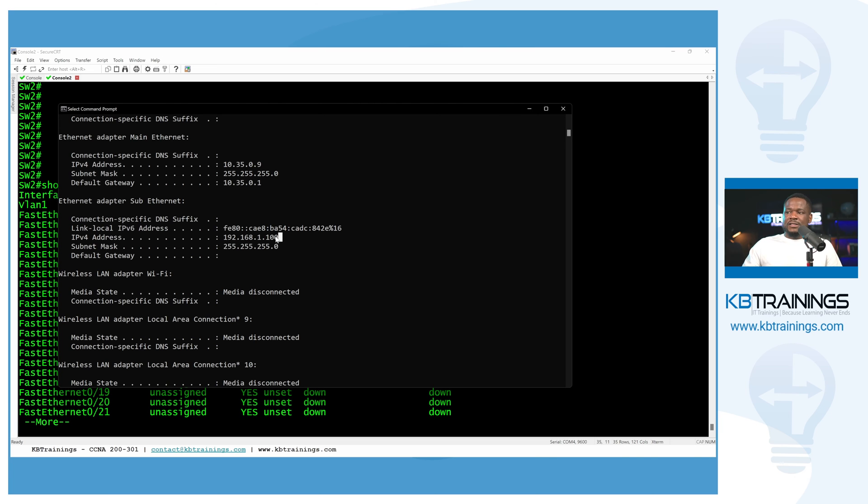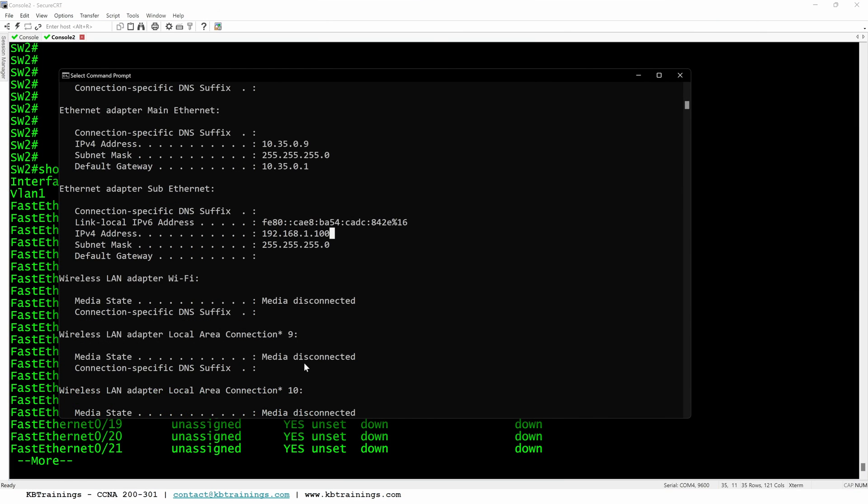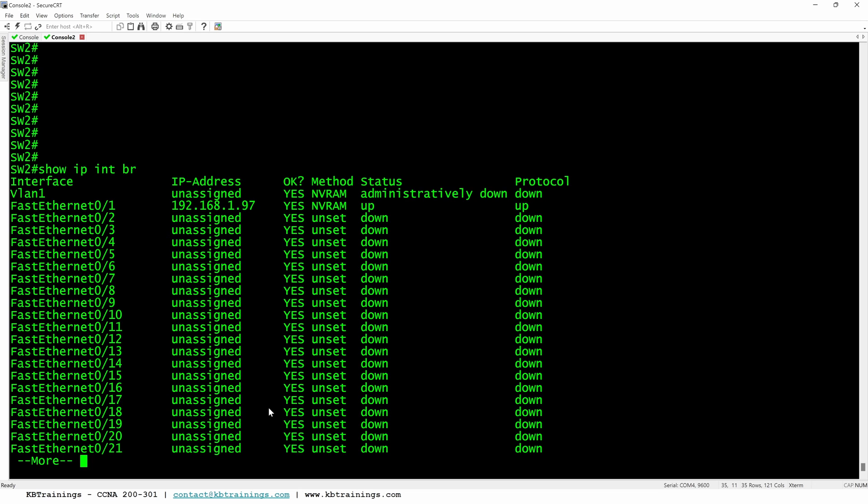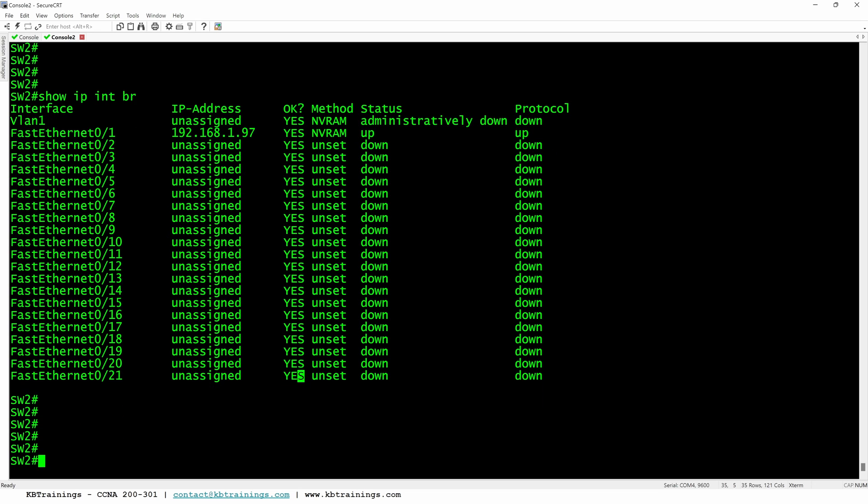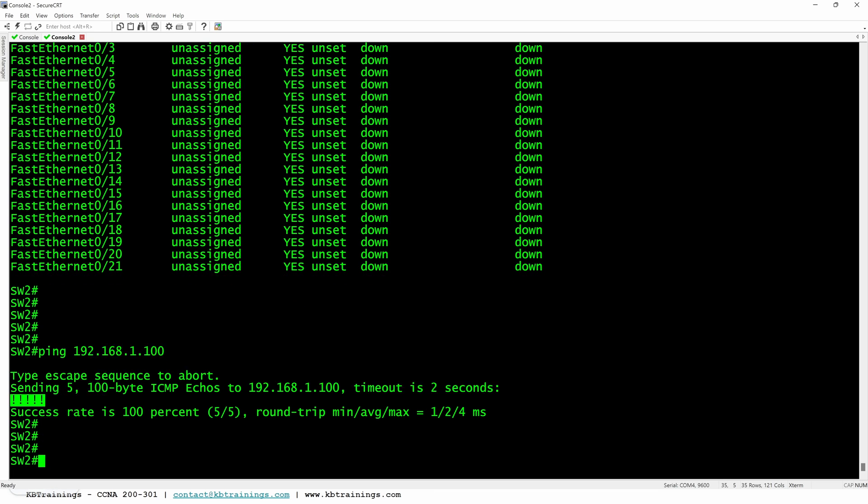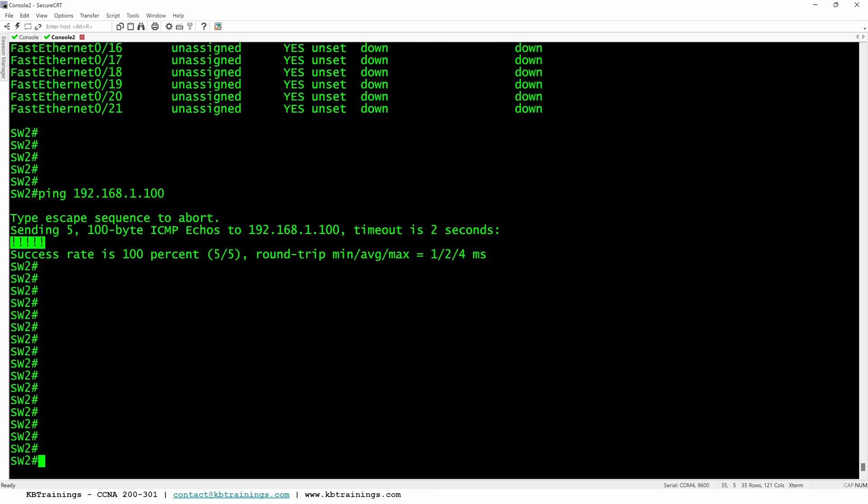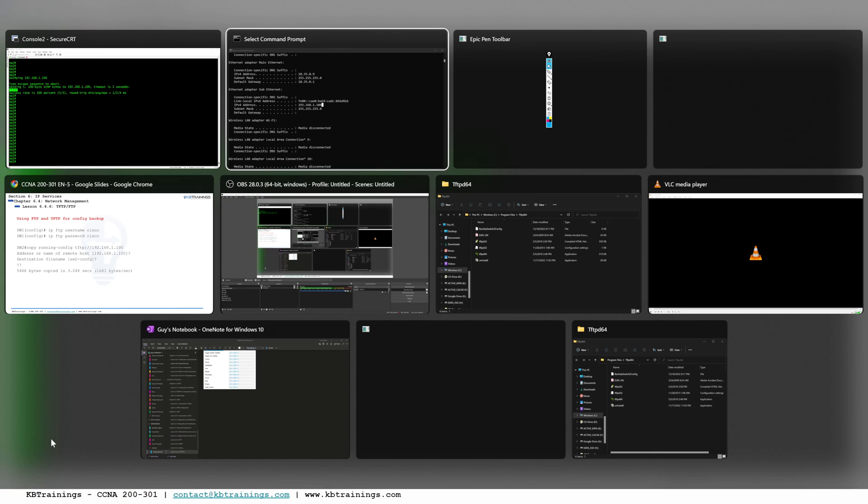If I do ipconfig, I have two networks here, the 10.35 and then I have 192.168.1.100. This is where my TFTP server is going to be. So I can go in the switch and try to ping my computer. So I can do ping 192.168.1.100. I can ping it. As I said, we have IP connectivity between my switch and my server.